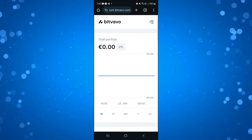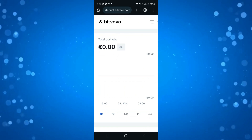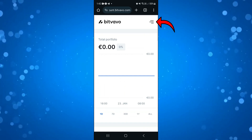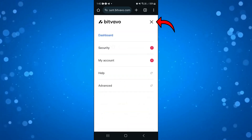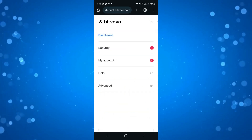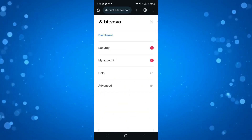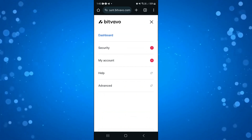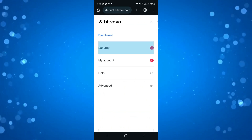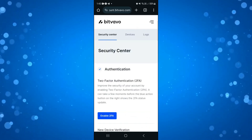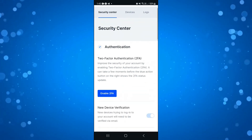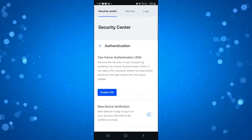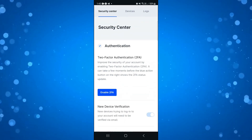Once you've logged in, from your home screen click onto the three lines in the top right hand corner and this is going to open up a menu. Next, go ahead and press onto Security, and in the Security Centre you can see the option to turn on 2 factor authentication, 2FA.